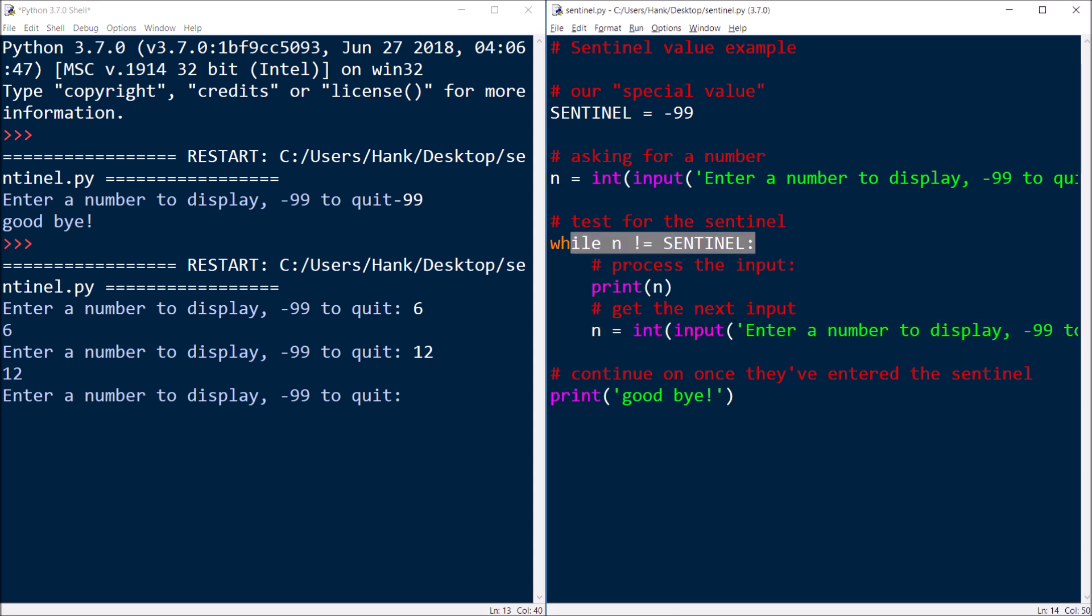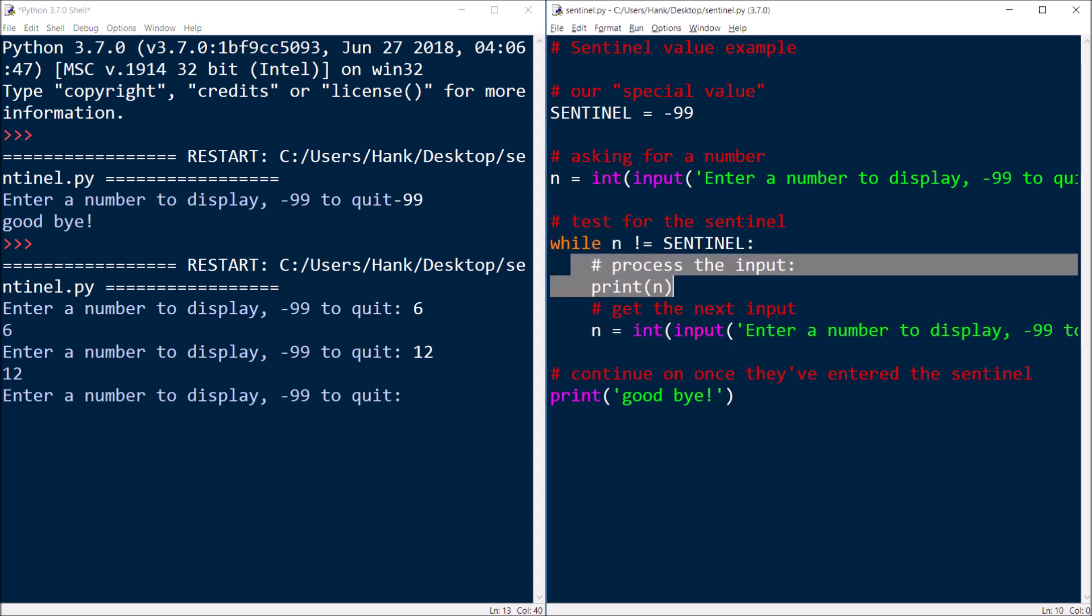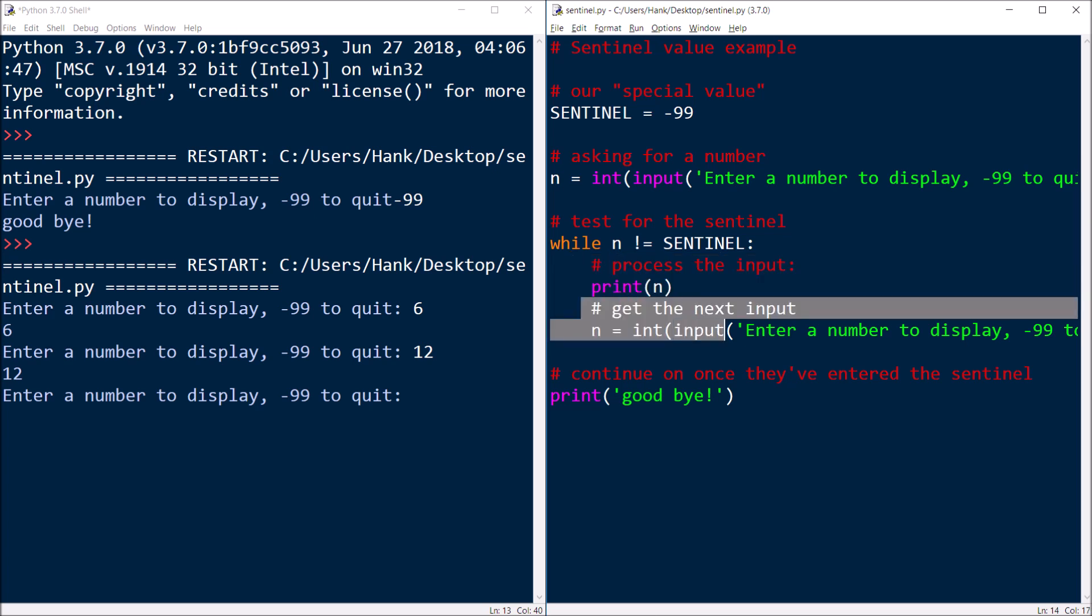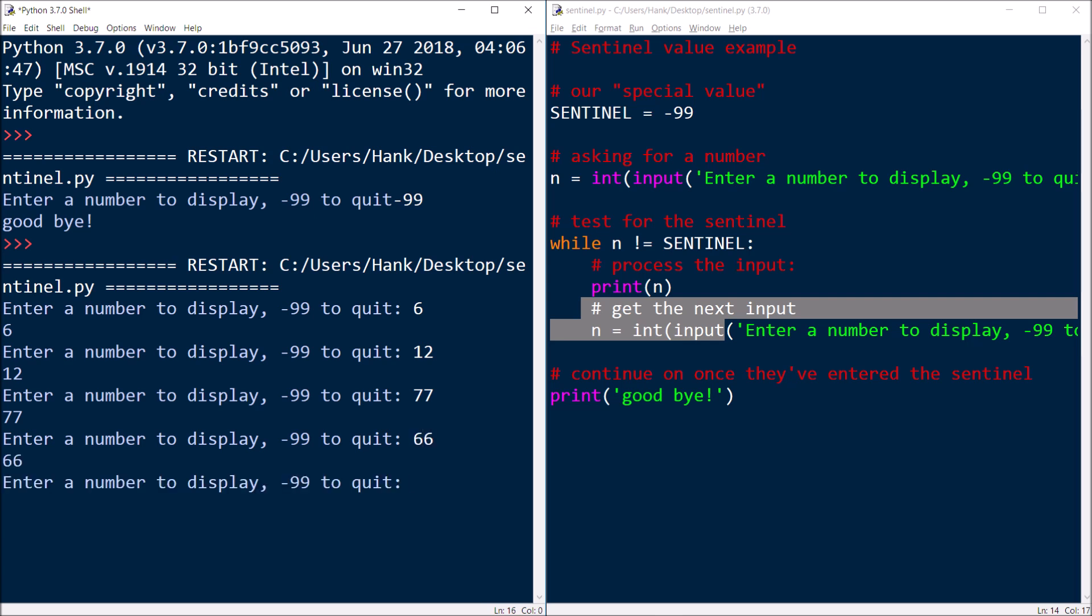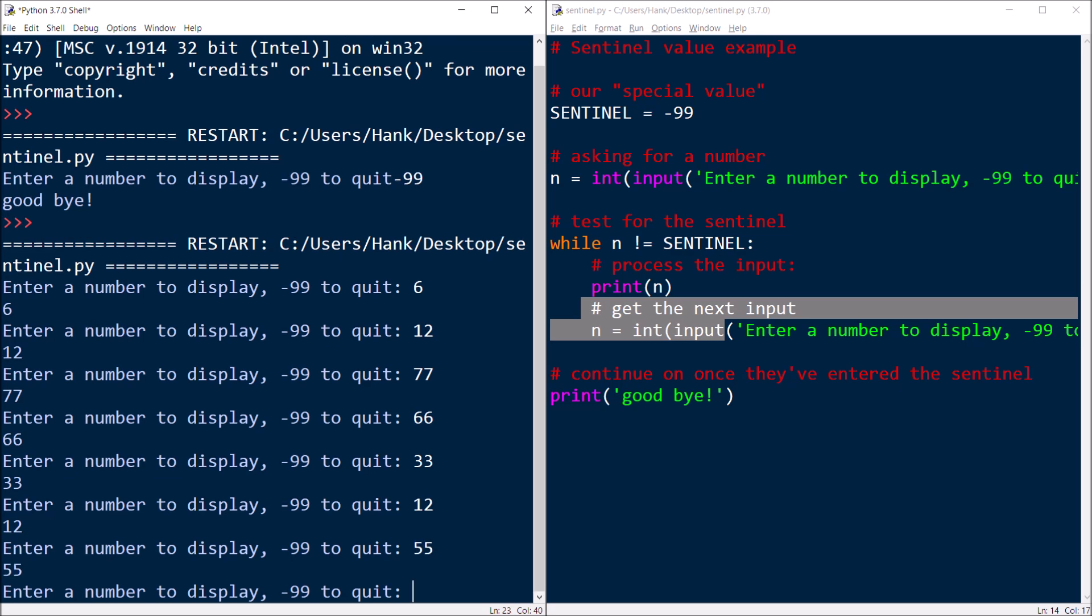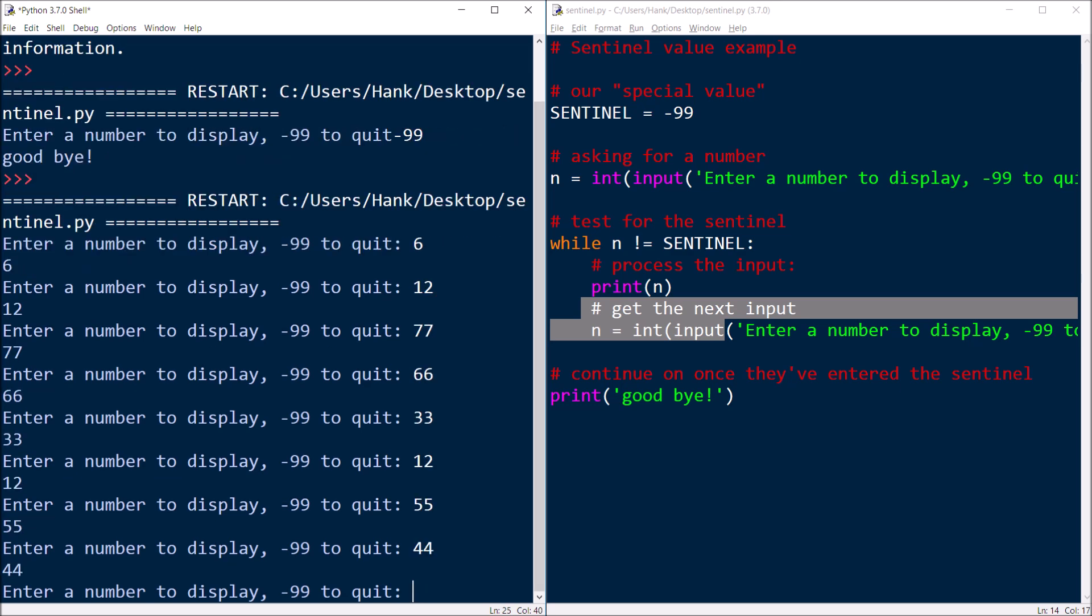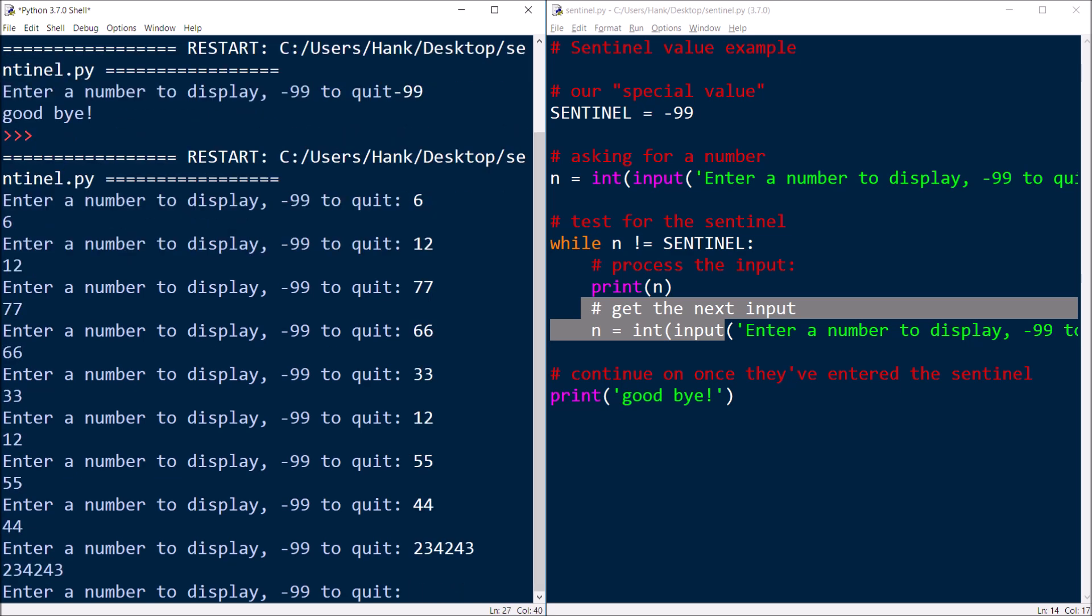12 is not equal to the sentinel, which is negative 99. Go inside the loop, process the input, get the next number. So I can keep doing this as much as I want, and the program is just going to keep running, processing input until I enter the sentinel.